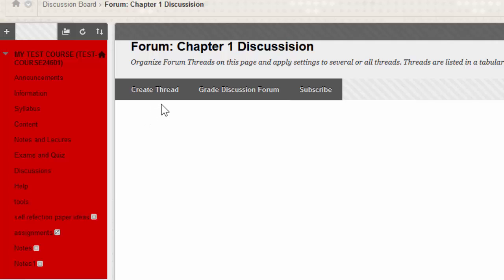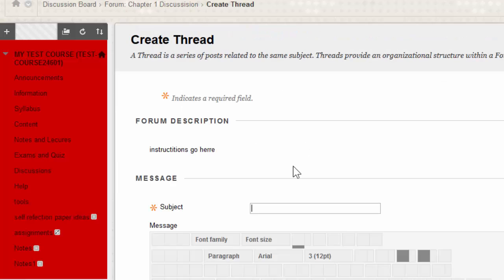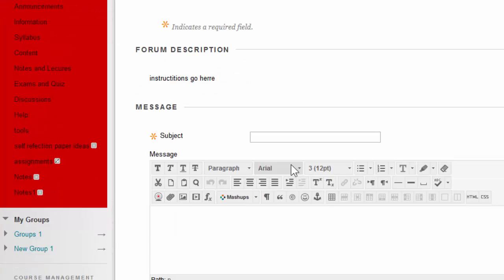If there were other students who posted in this forum, their replies would appear on this page. So once again, you will click on Create Thread and look at the forum description for your instructor's instructions.